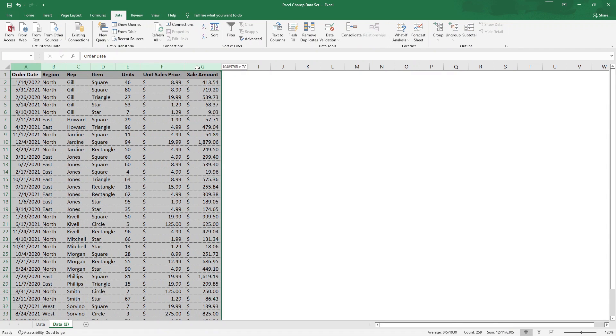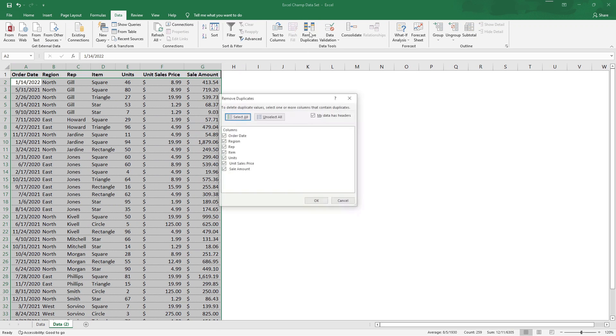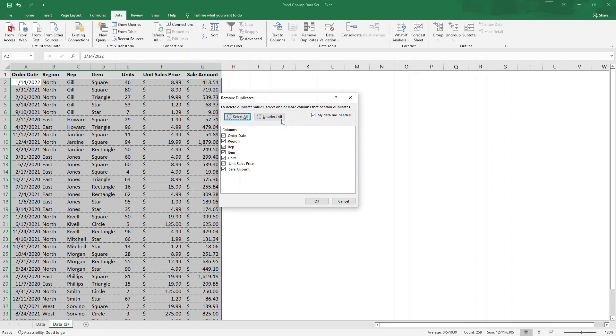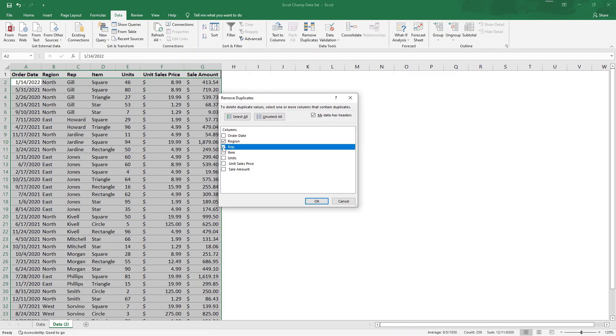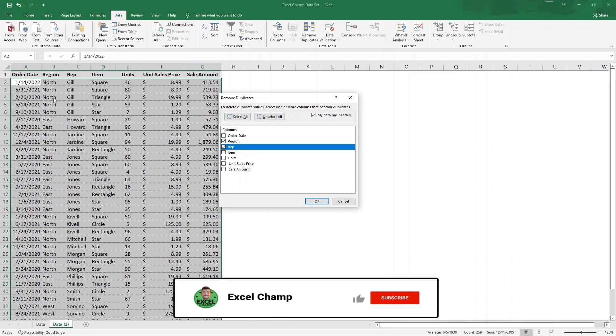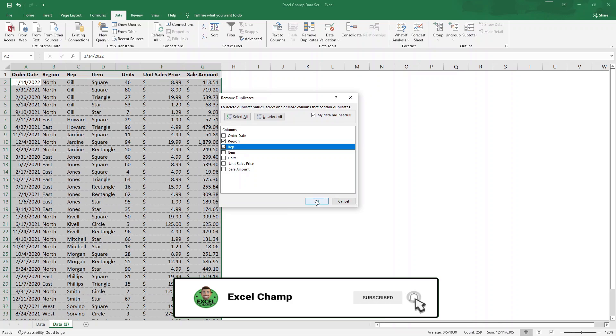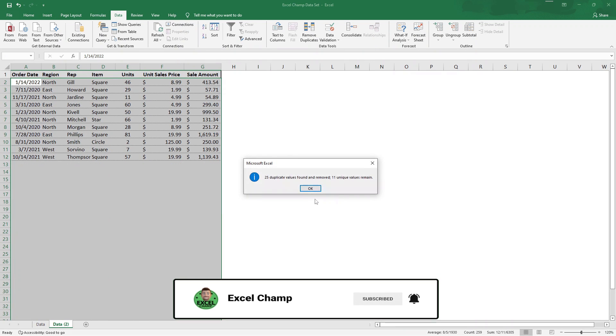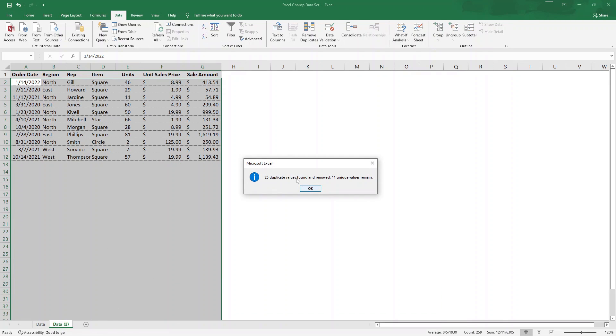So once again, if we highlight our entire data set, we hit remove duplicates, we're going to unselect all, and then make sure we check off region and rep. This means anytime there is a different combination of rep and region together, it'll narrow it down to just those cases. And if we hit OK, it's going to say 25 values have been found and removed and 11 unique values remain.